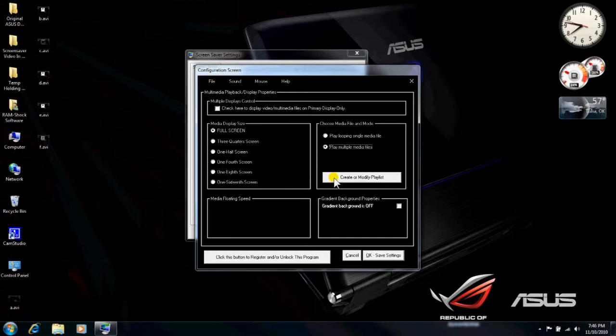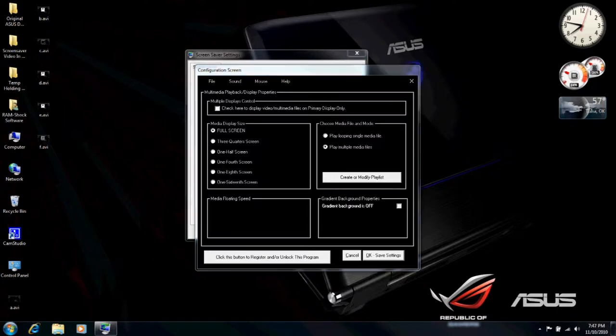So, if it ever happens to you, the screensaver will hang. And the best way to get out of it is to hold down the control key and hold down the alt key at the same time and strike the delete key. When you hold down control, alt, and delete on Windows 7, you'll see this list. You'll choose Start Task Manager.